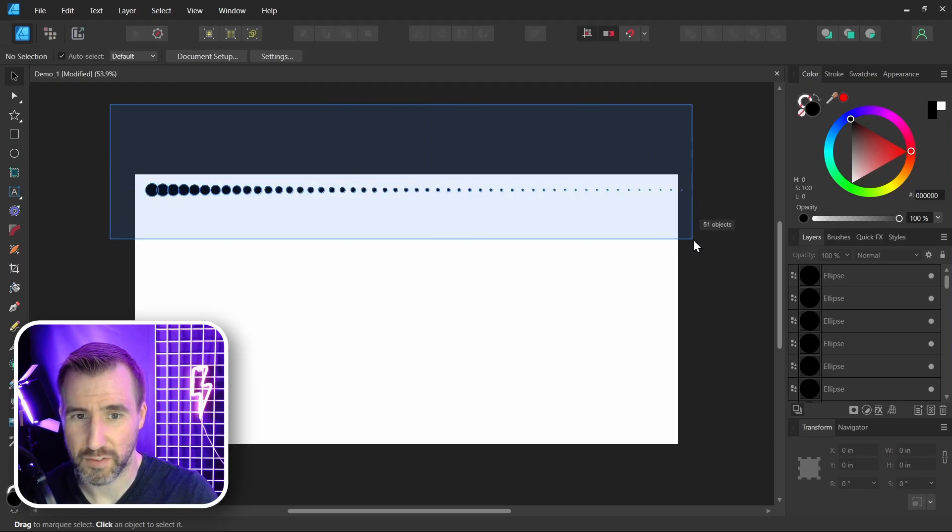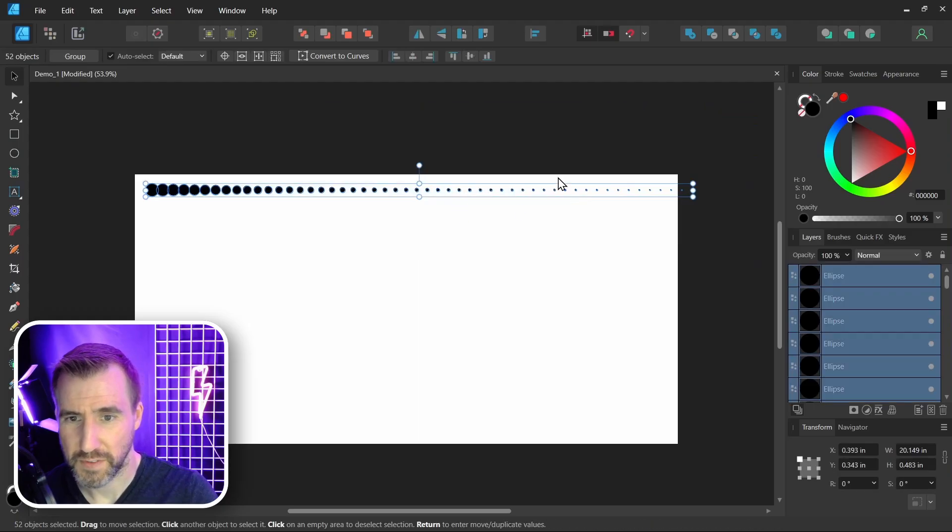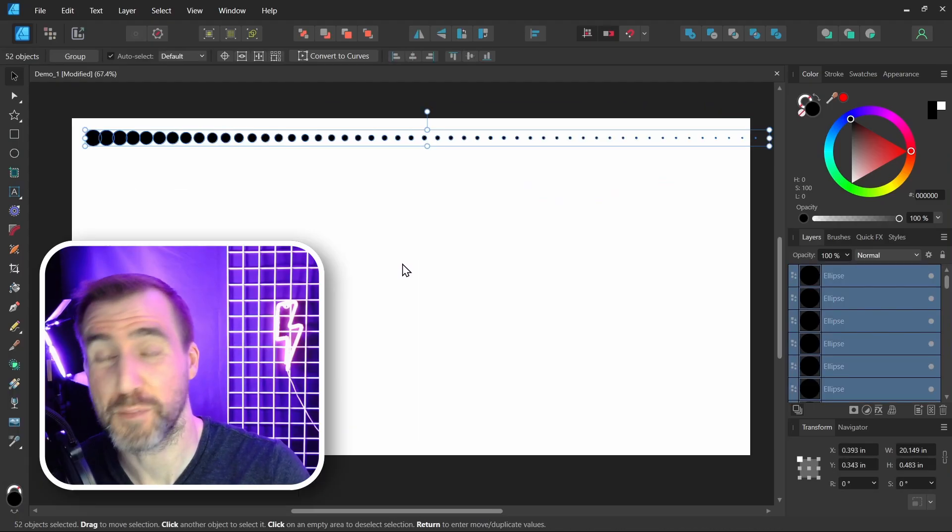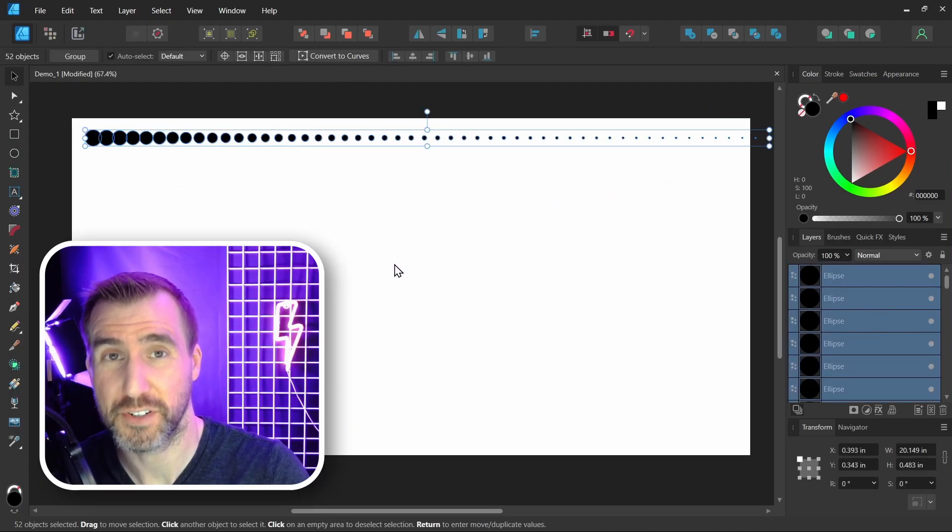And now we have a series of dots here. Now what I'll do is I'll click and drag over all of them, so I've selected all my dots, and let's use the power duplicate feature again.